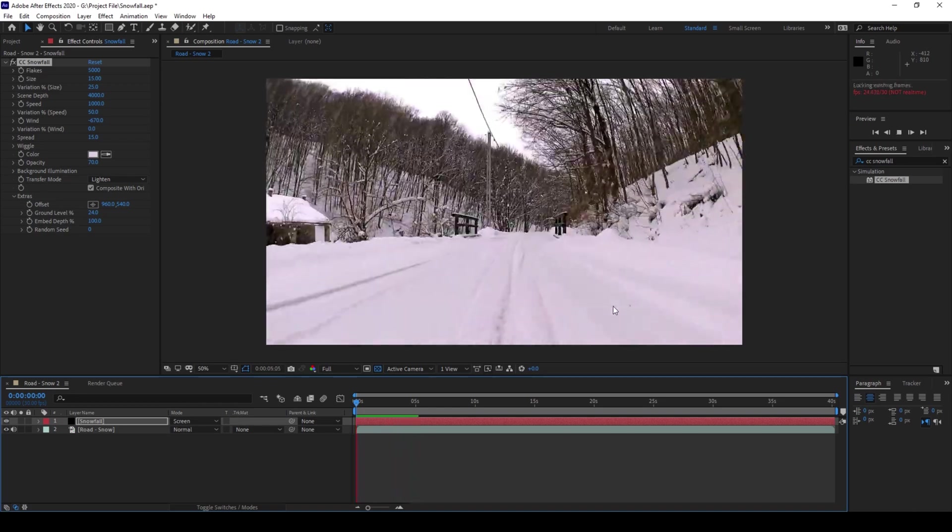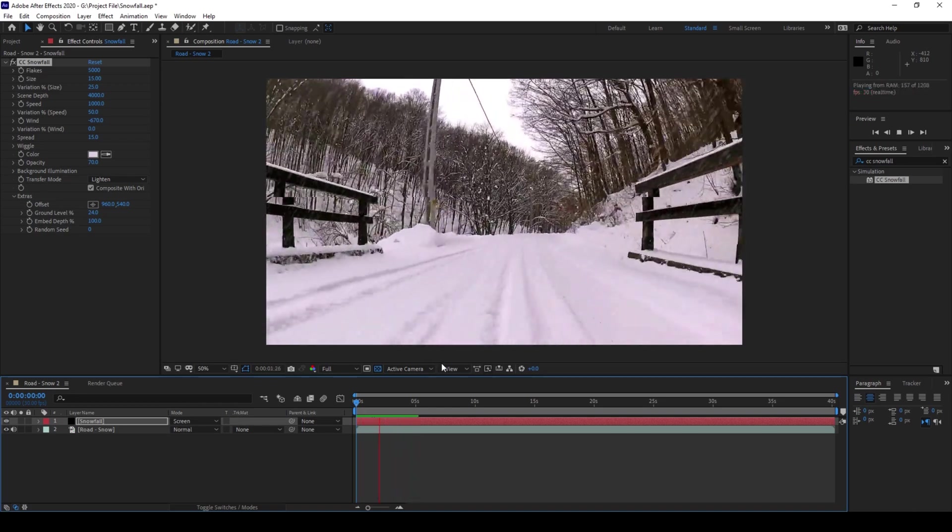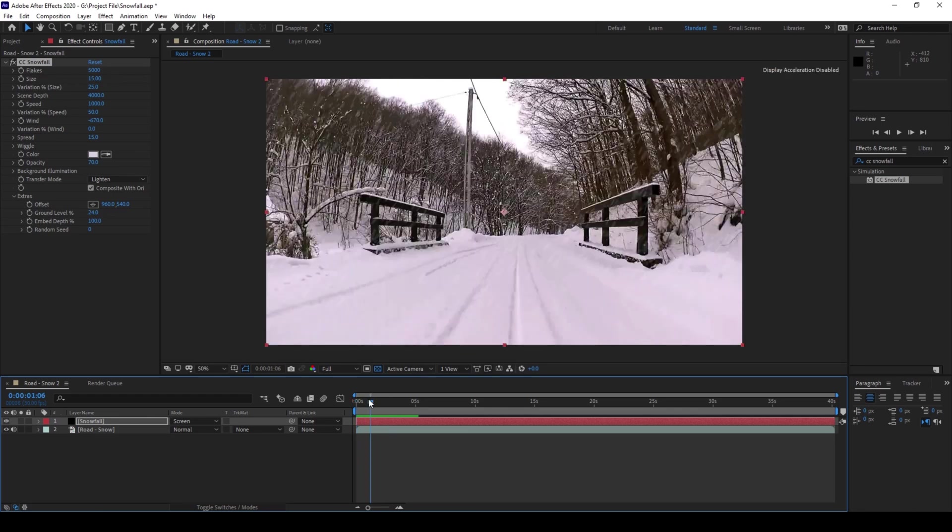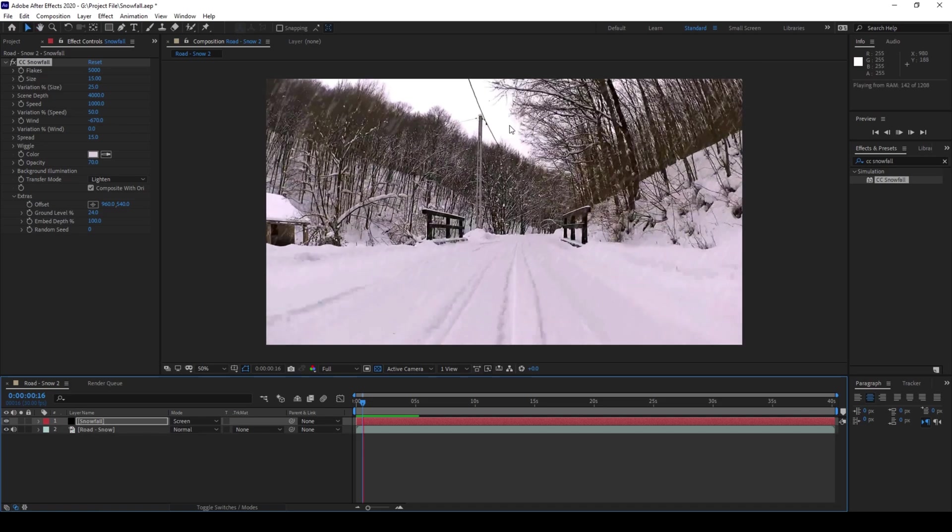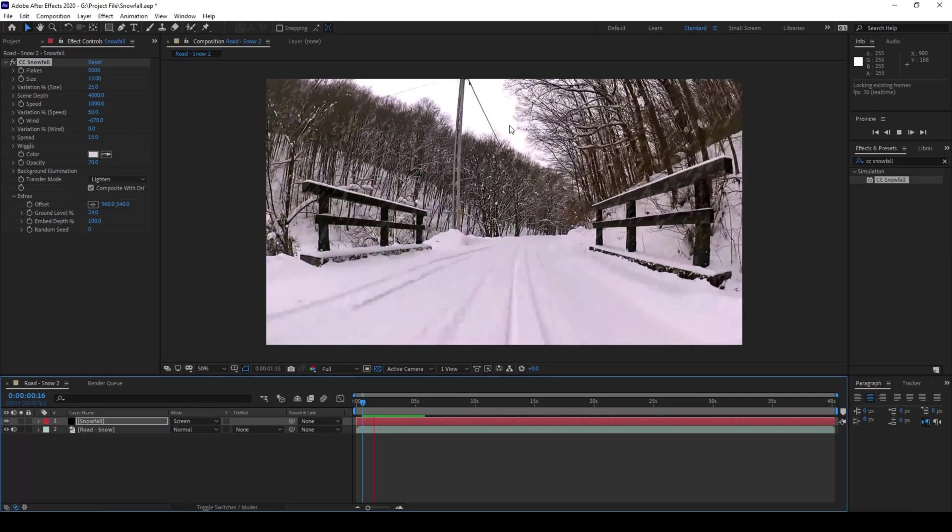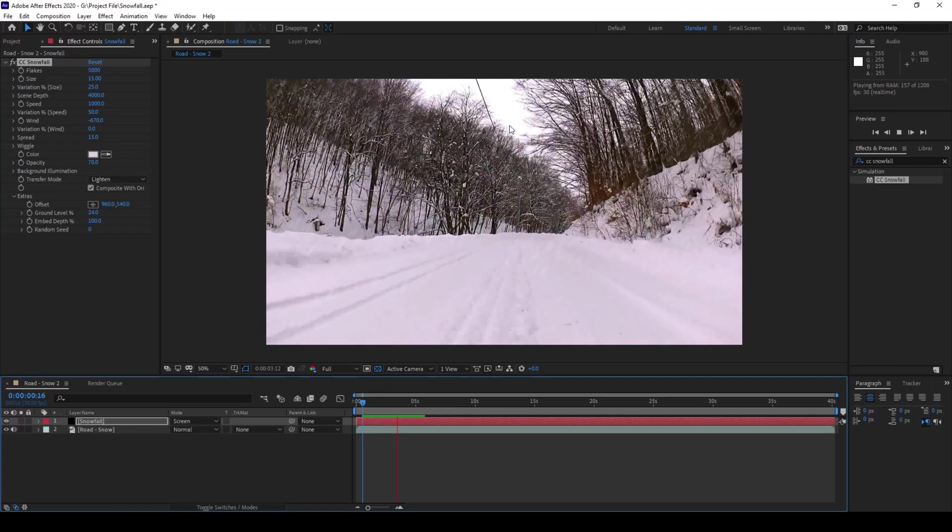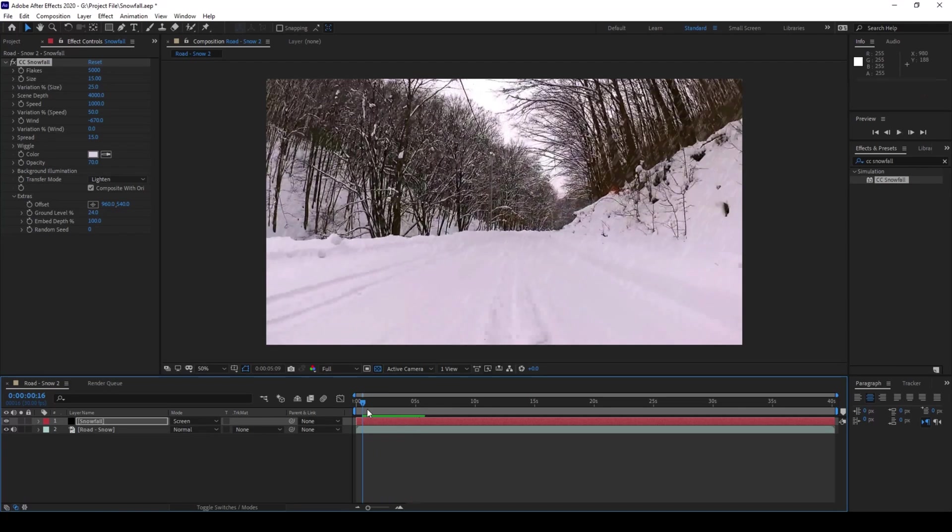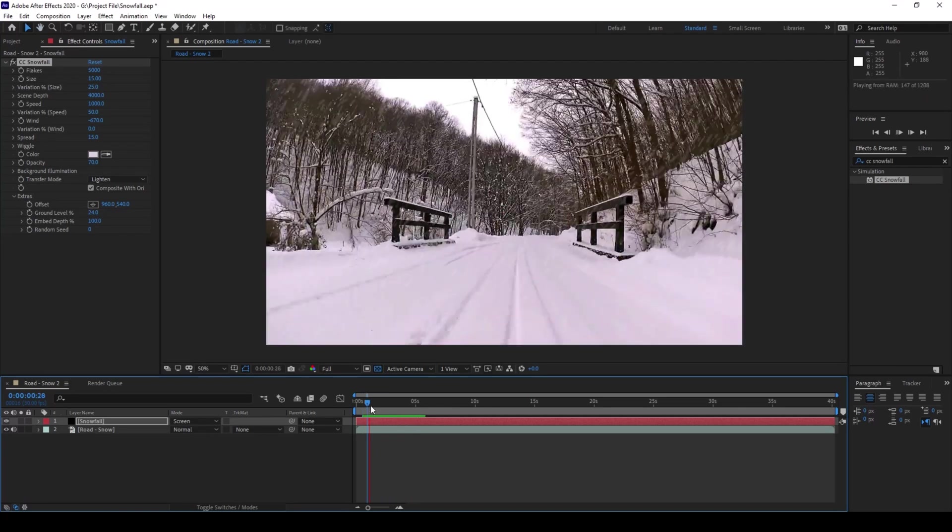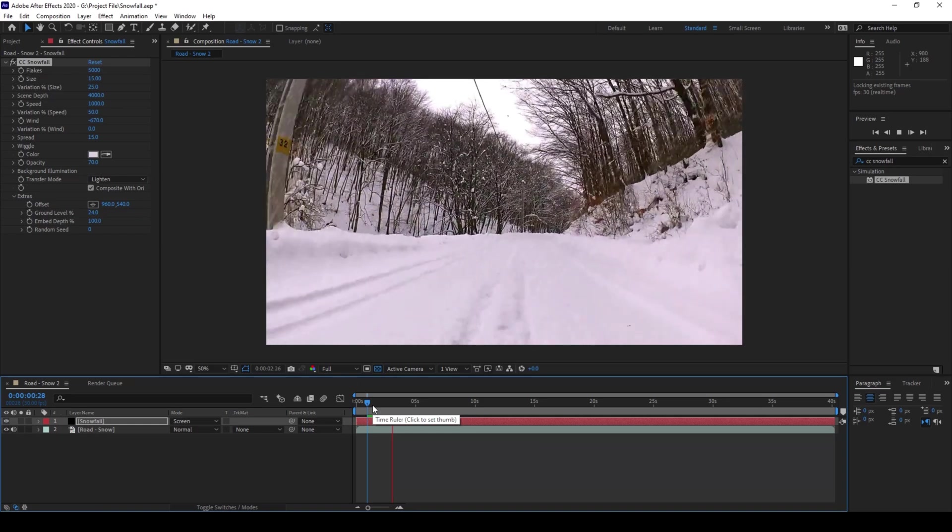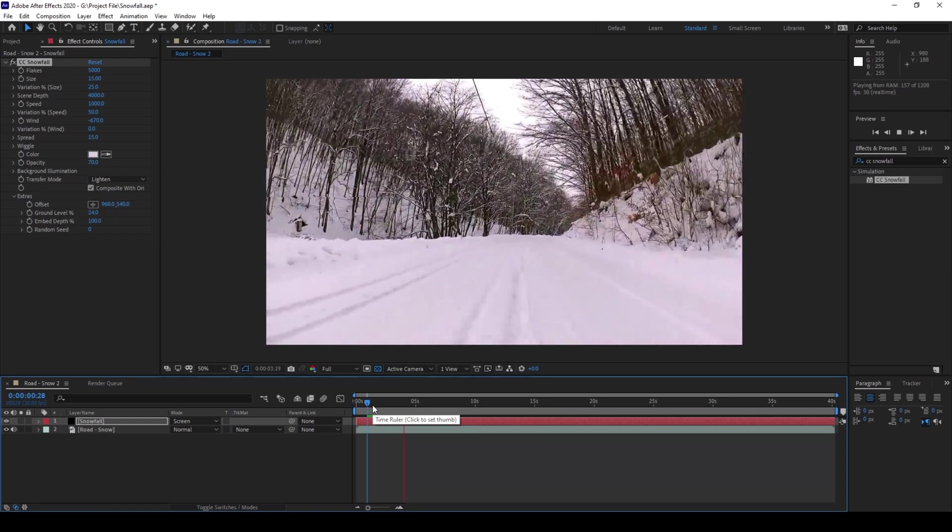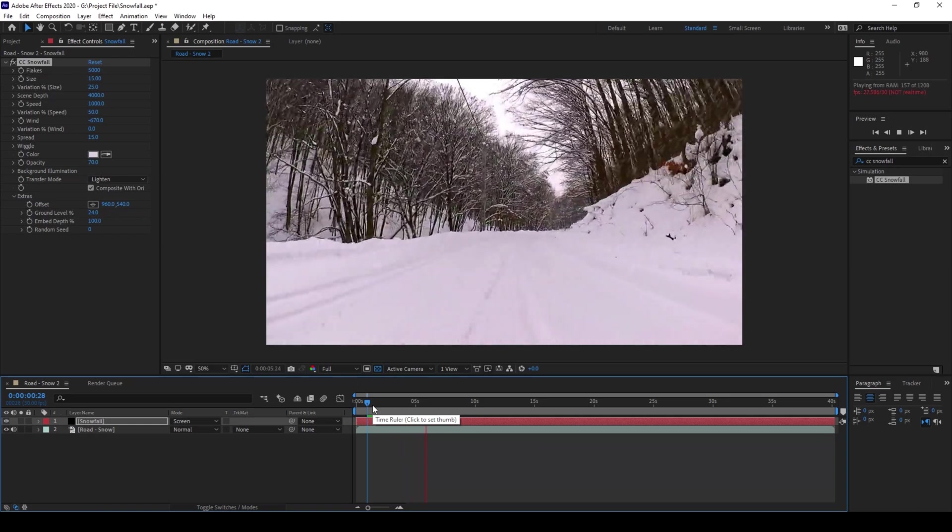Adobe After Effects is all about creativity. So you can tweak different values that you have here in this CC snowfall effect and make a snowfall that matches your scene. I hope you found this video helpful. And if that's the case, give us a thumbs up. And if you'd like to talk with me, you can always reach out to me on Instagram. See you guys next time with another tutorial.